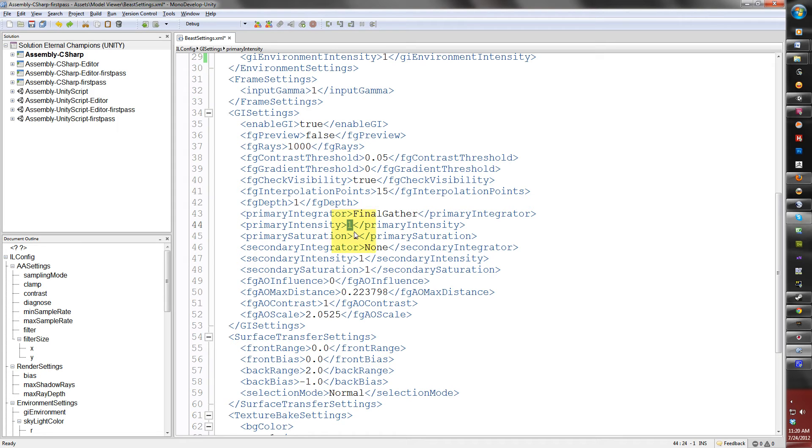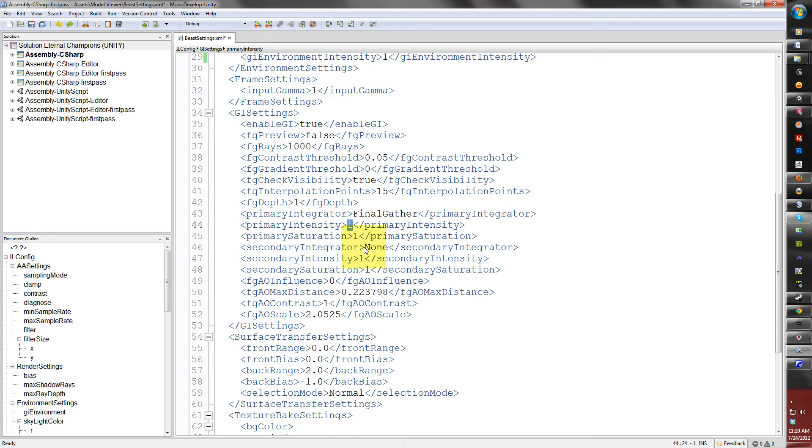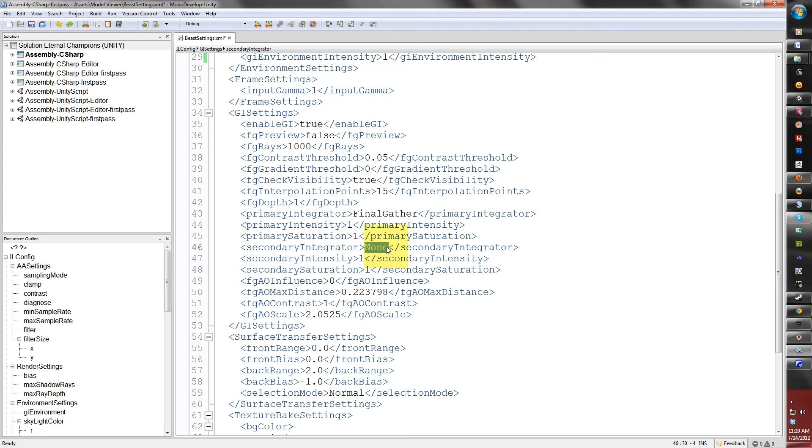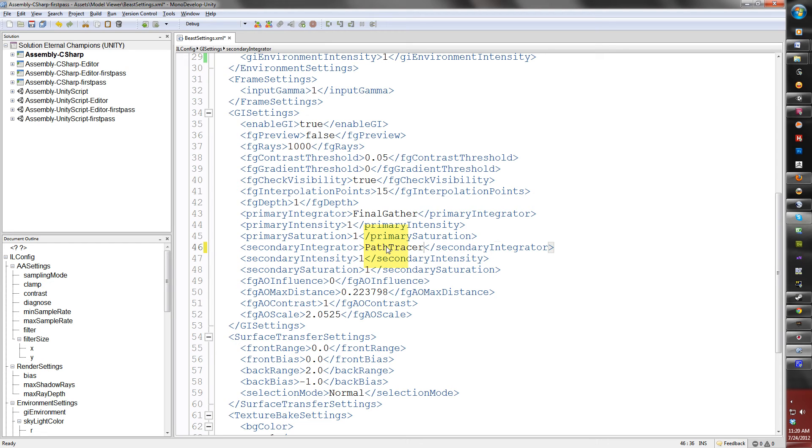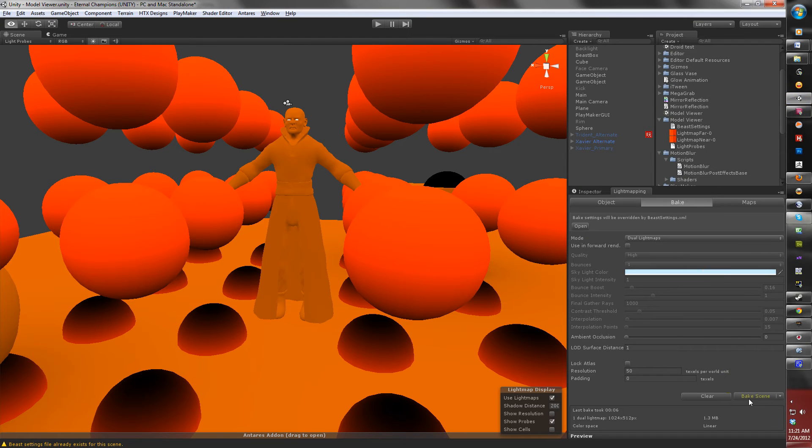The secondary integrator allows you to render the initial bounces of indirect light. The default is none. The second option is Path Tracer. So, to choose Path Tracer, type in the word as you see it in front of you. And this is case sensitive. Path Tracer, with a capital P and uppercase T. You hit save, return to Unity. You hit Bake Scene, watch the progress bar. You see the word Path Tracer in there. It will be in there fast, but it is there.